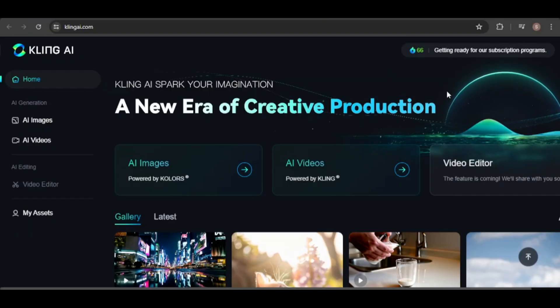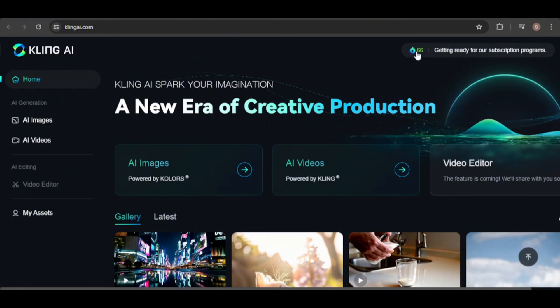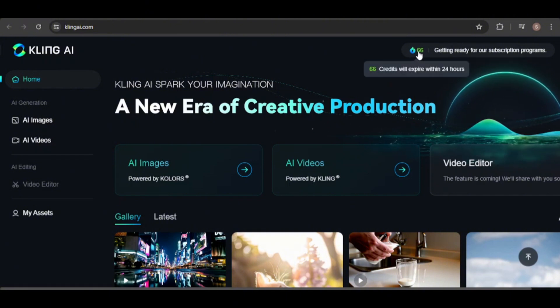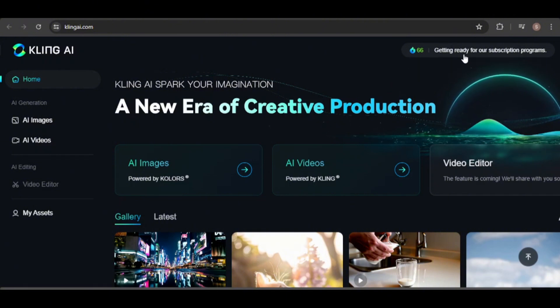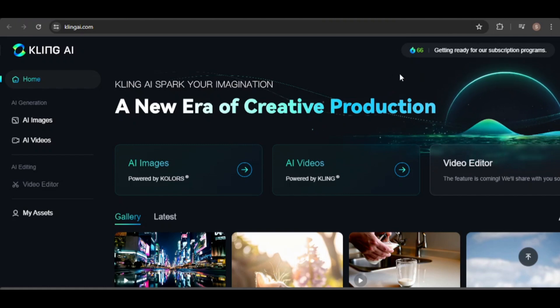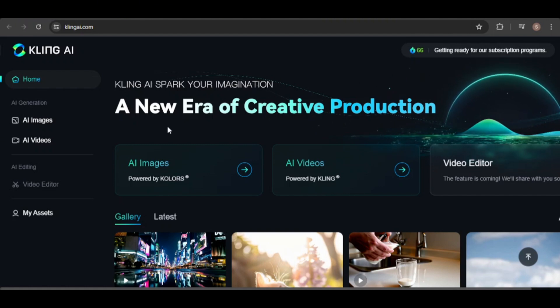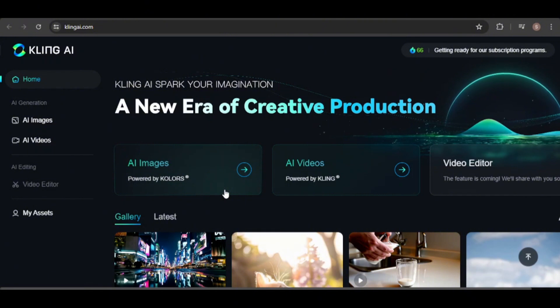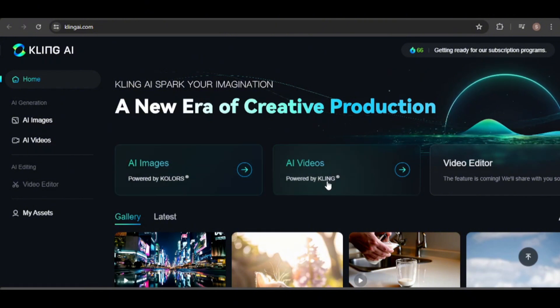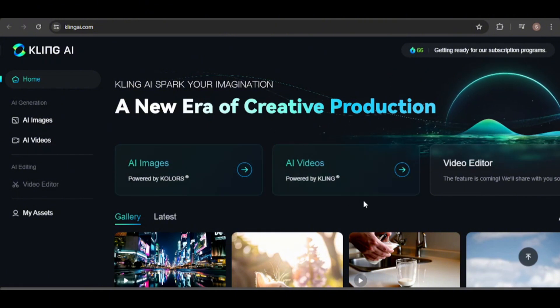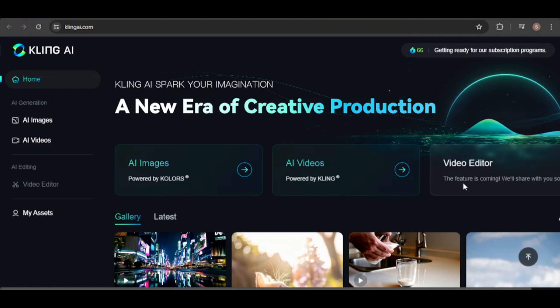Currently, you receive 66 free credits daily, which reset every 24 hours. While there are no paid subscriptions available yet, they are expected to be introduced soon. With these credits, you can create images and videos, and a video editing tool is also on the way.